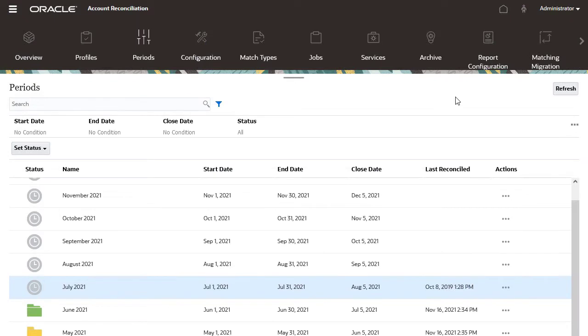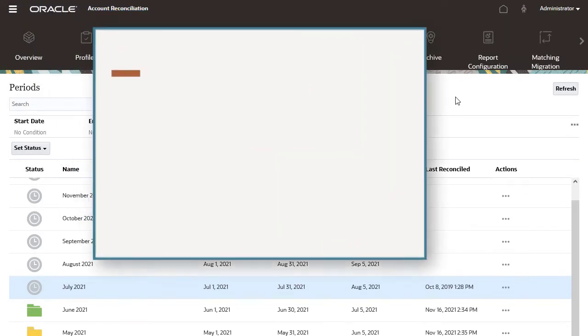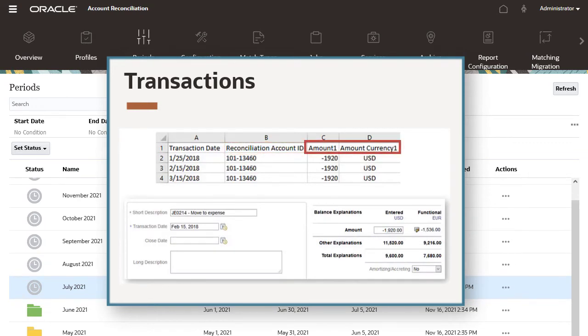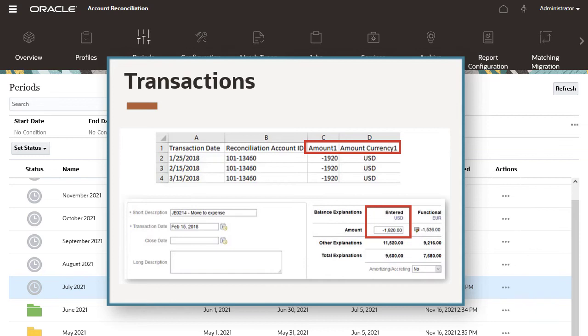Now let's load pre-mapped transactions. Required columns in files for pre-mapped transactions are reconciliation account ID and an amount and currency column for at least one currency bucket. The column names for the entered currency bucket are Amount 1 and Amount Currency 1. For the functional currency bucket, Amount 2 and Amount Currency 2. And for the reporting bucket, Amount 3 and Amount Currency 3.